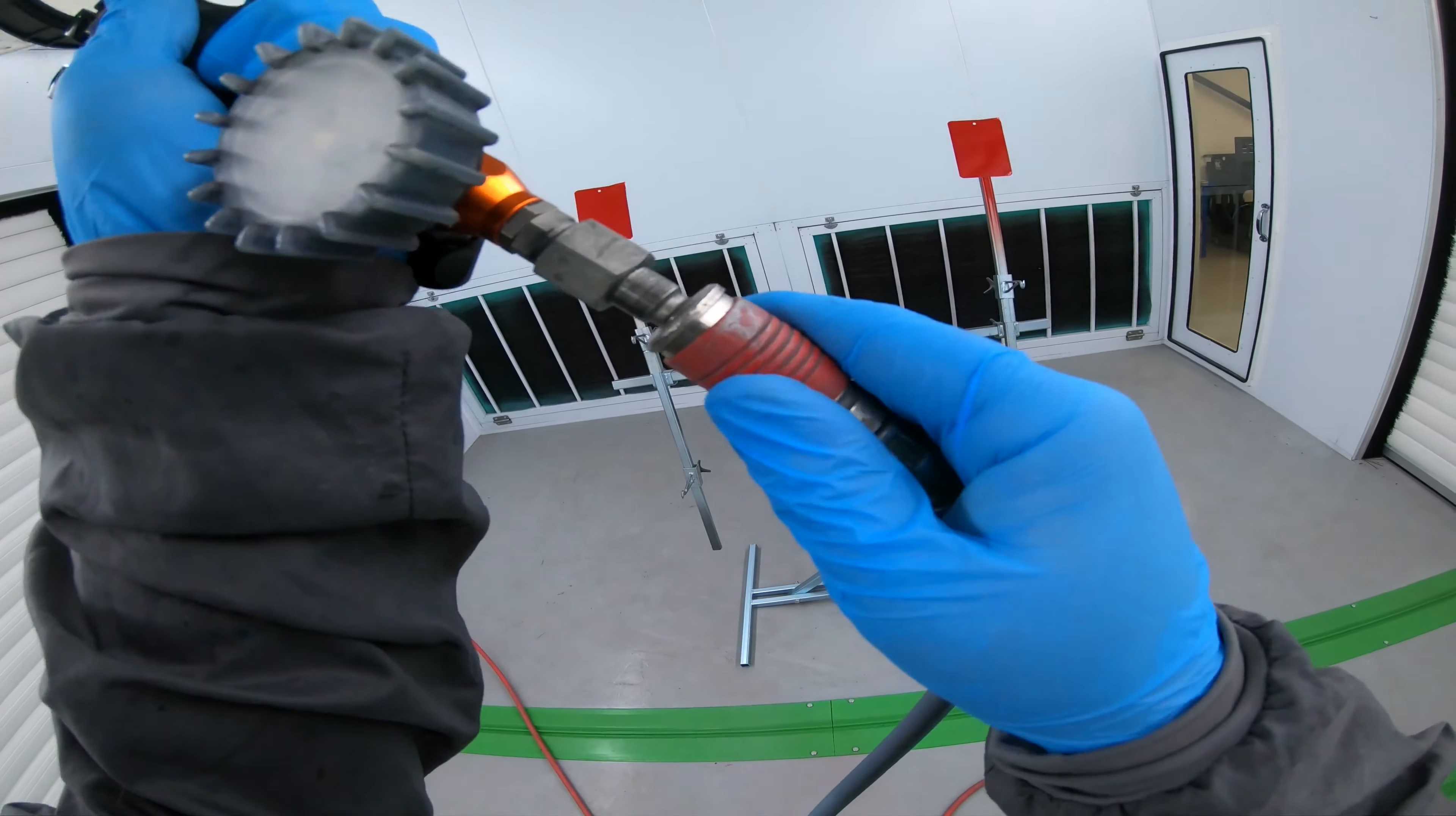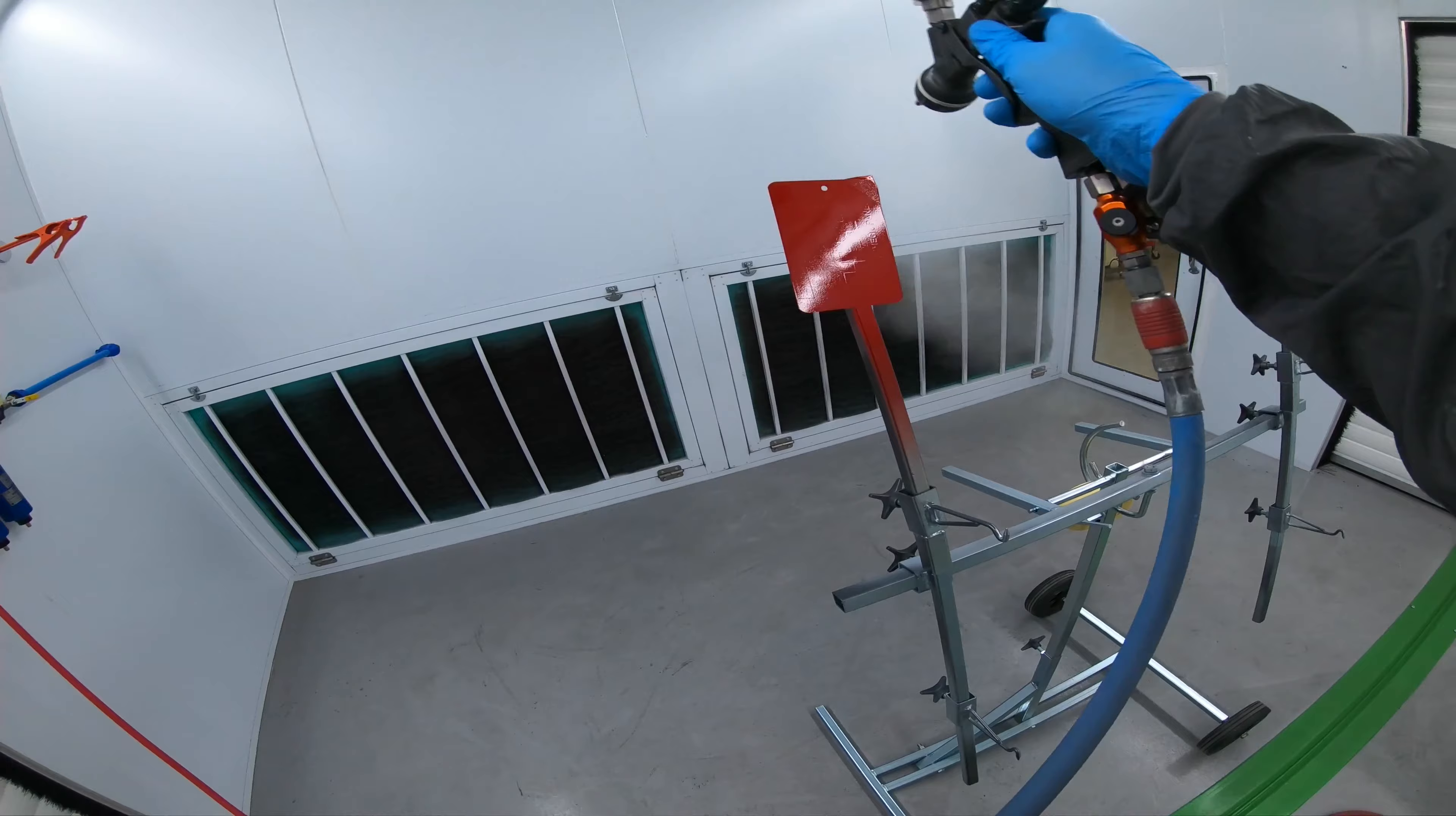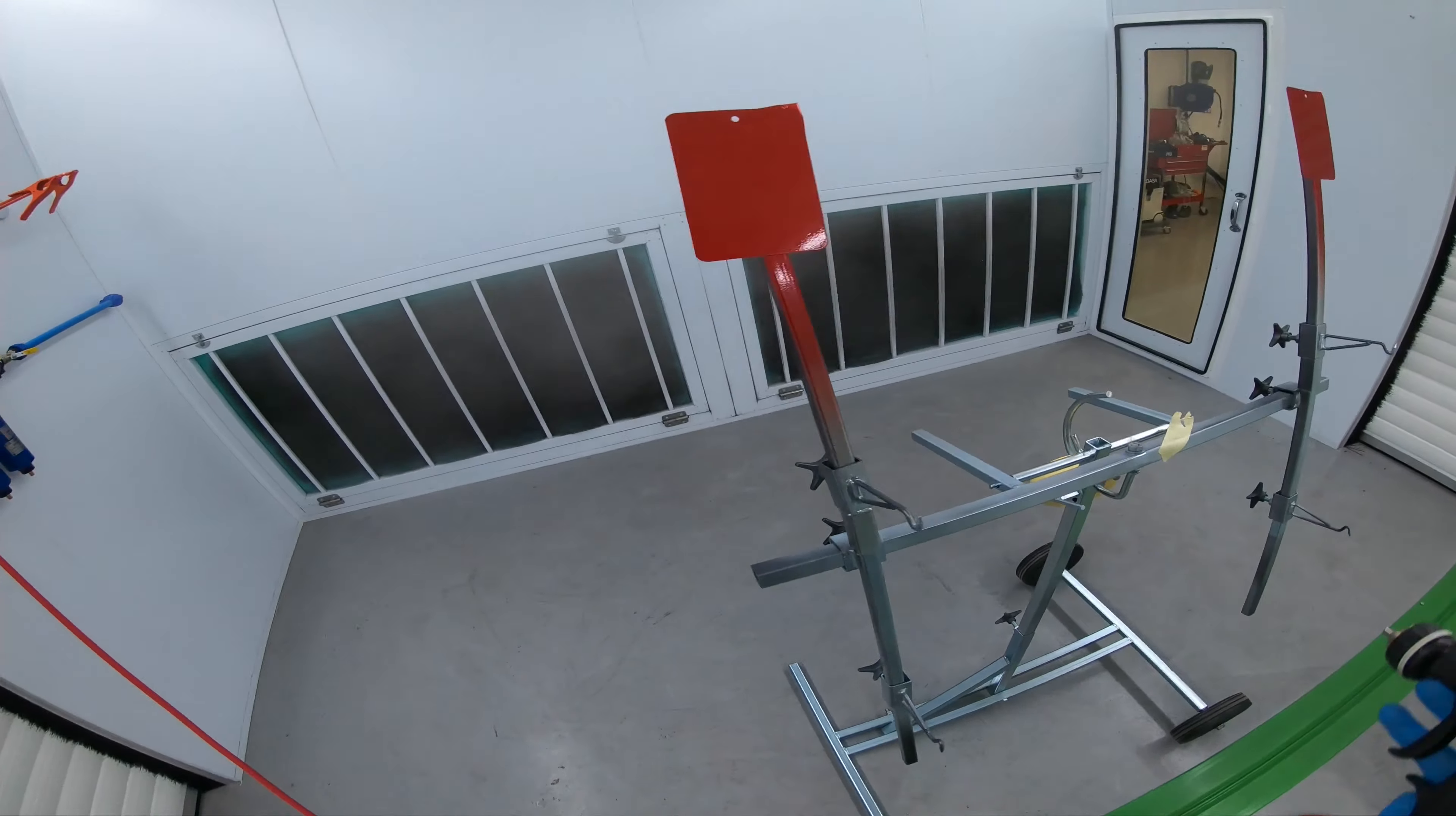The reason that we're putting the extra coat of clear on, even though the candy is a clear coat itself, is just to help with polishing. Because if you polish the candy, you'll start to take the color away because it's a tinted clear. You'll actually pull some of the color out as if it was a direct gloss.